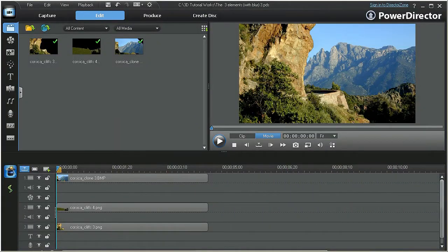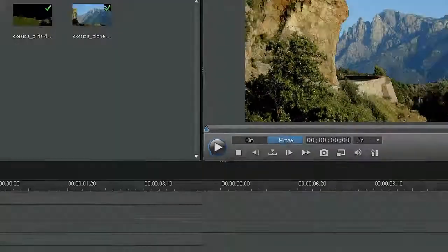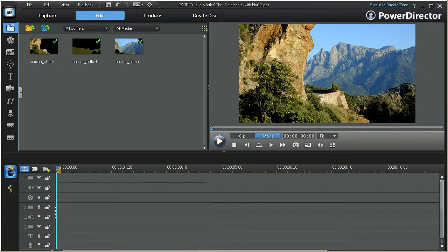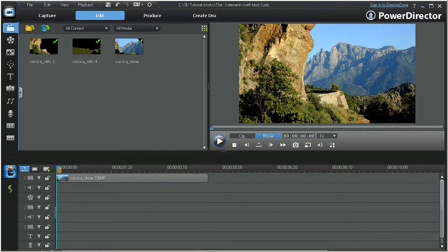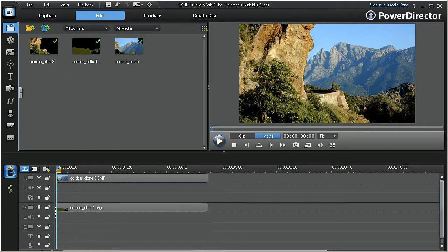Now that we've isolated our elements, we can import them into PowerDirector 9. Place the background element in track number 1, the midfield element in track number 2, and the foreground element in track number 3.